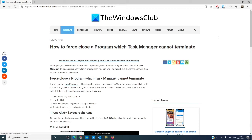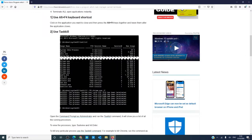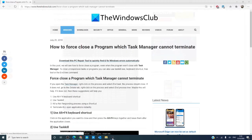Let's begin by looking at the Alt and F4 option. Click on the application that you want to close and press Alt and F4. If that doesn't work, then you can try Taskkill.